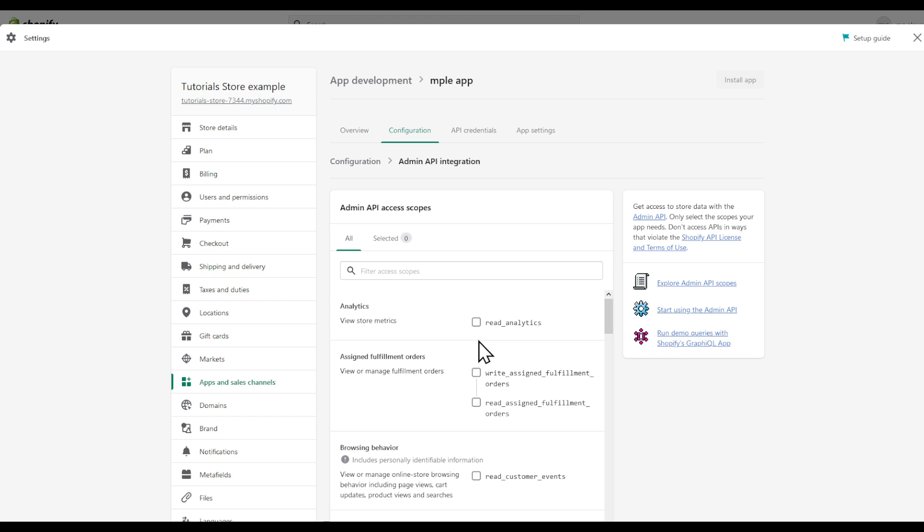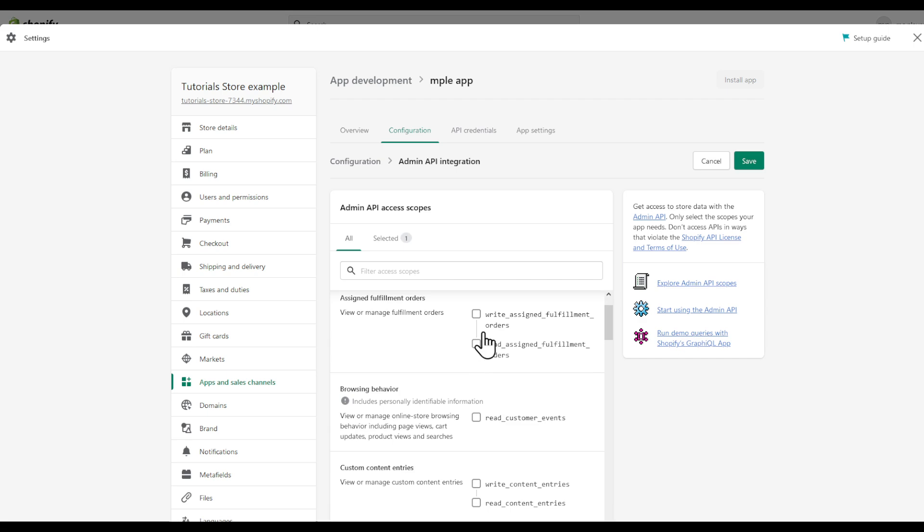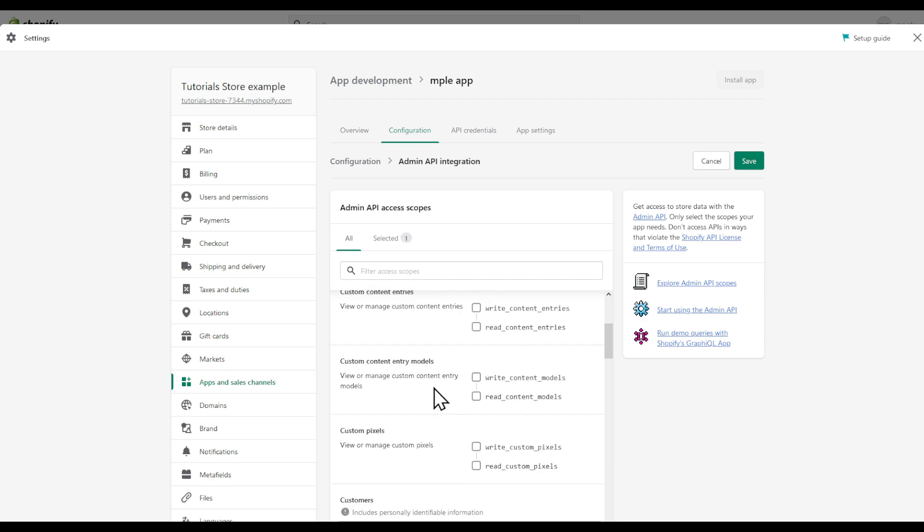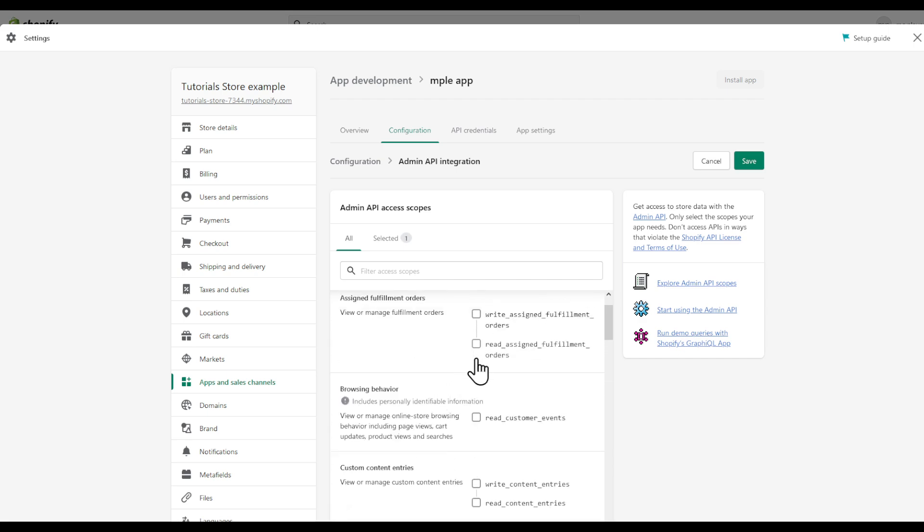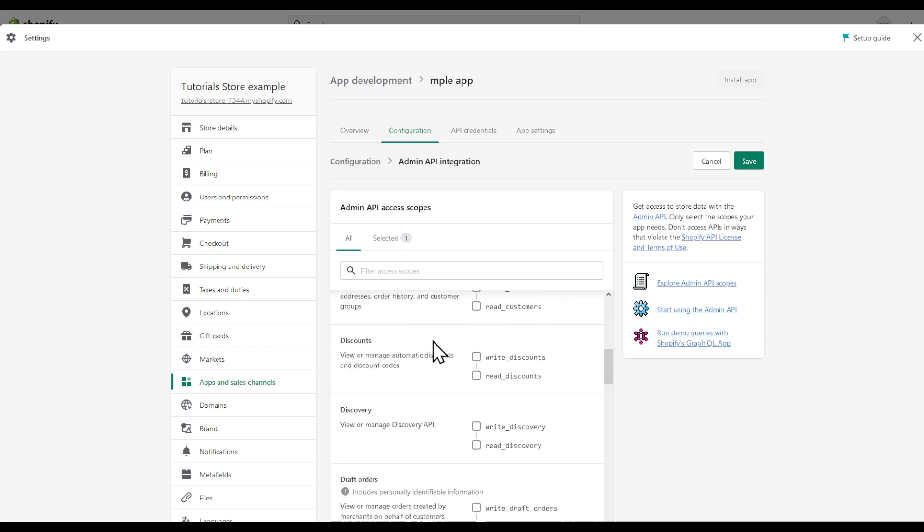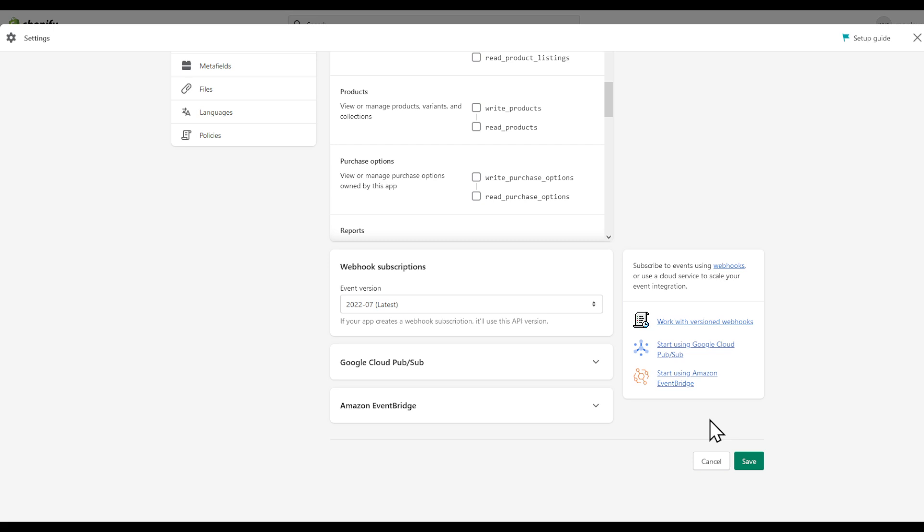Right here you are going to select what you're looking for. For example, I want to read the analytics. You get the idea, what roles are you looking for basically. And then go to the bottom of the page, click save.